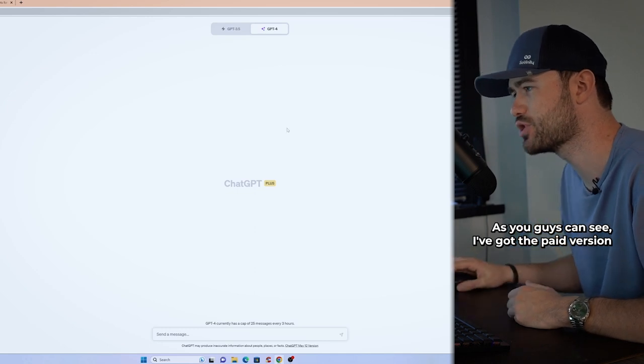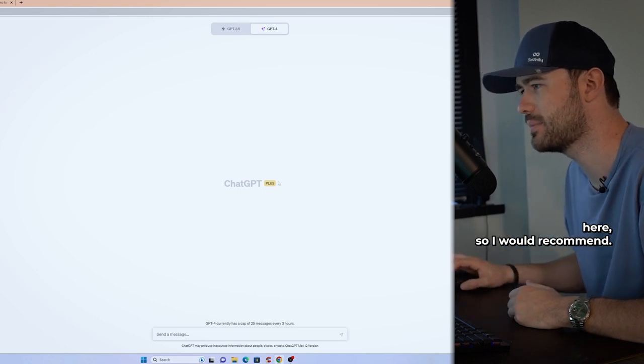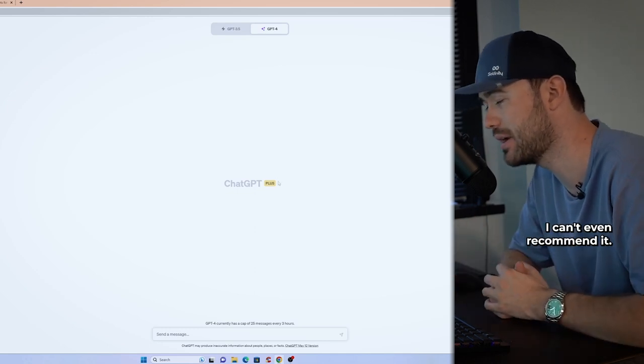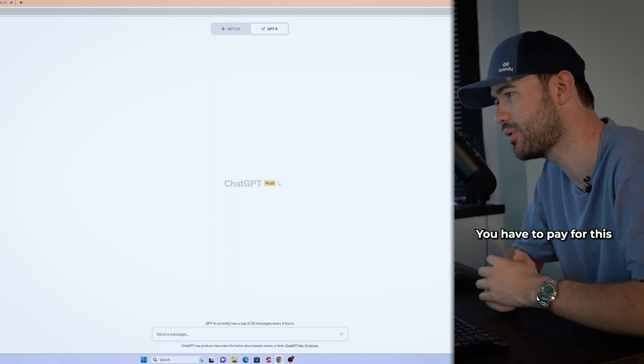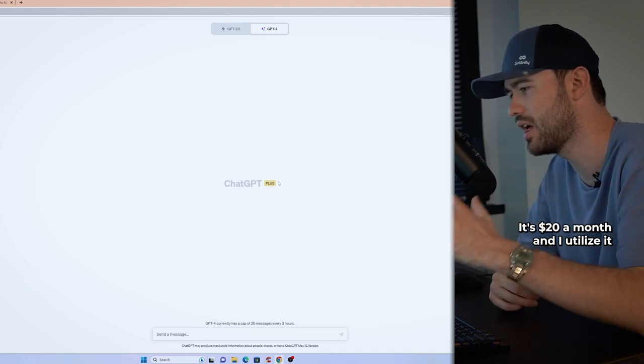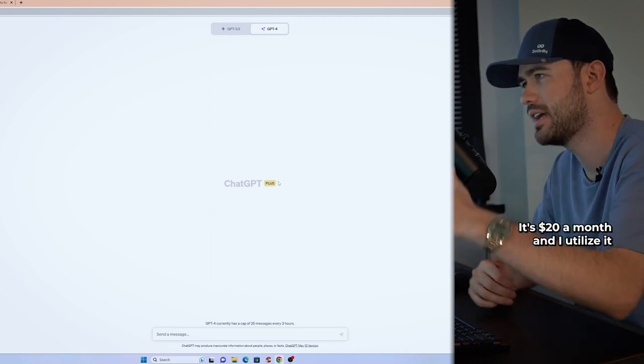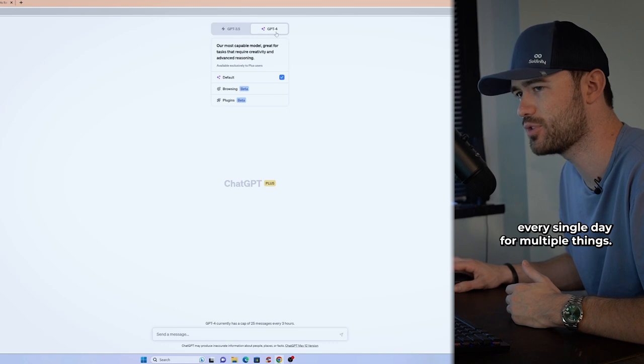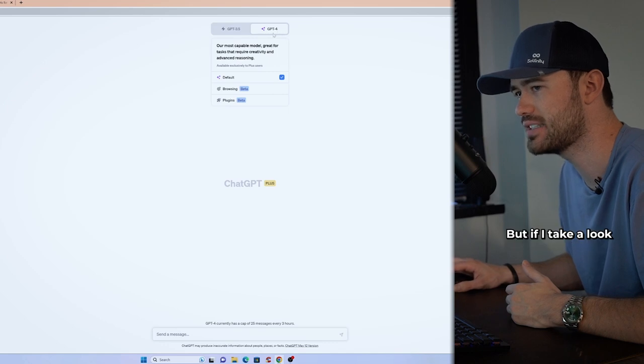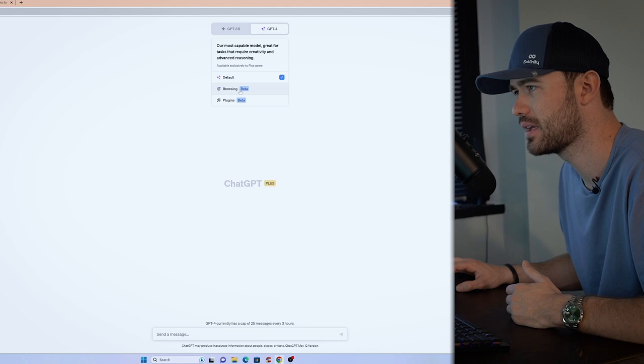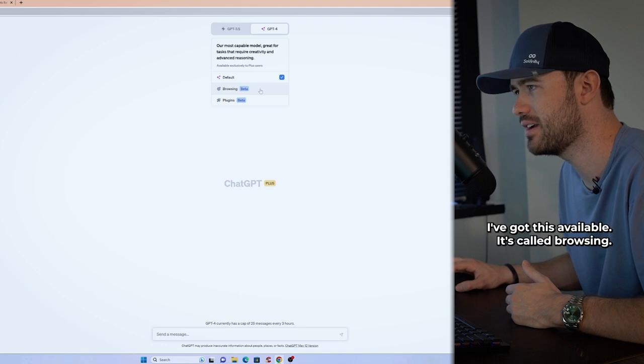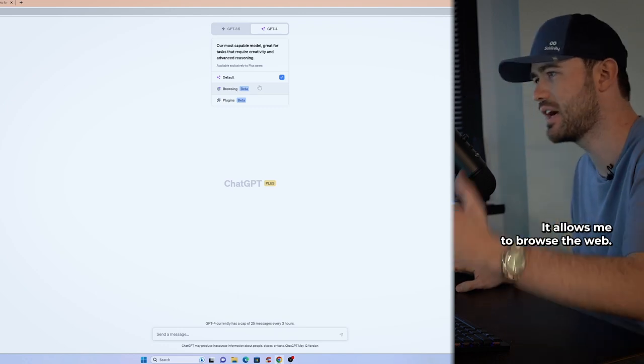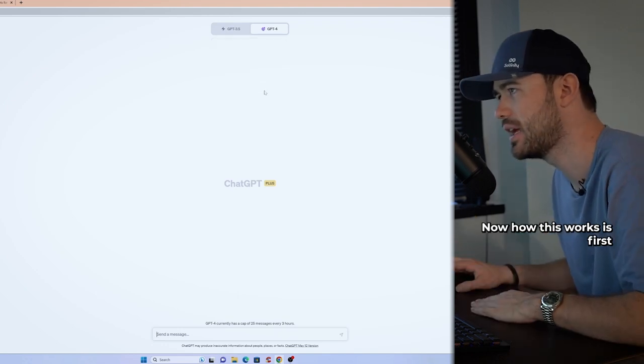So what I'm going to use today is ChatGPT. As you guys can see, I've got the paid version here. So I would recommend, well, you have to actually, I can't even recommend it. You have to pay for this if you want this to work. It's $20 a month and I utilize it every single day for multiple things. But if I take a look at this right here, GPT-4, I've got this available. It's called browsing. It allows me to browse the web.